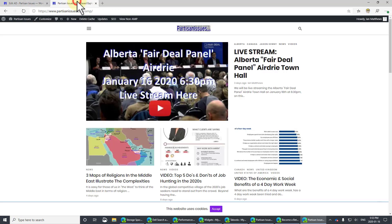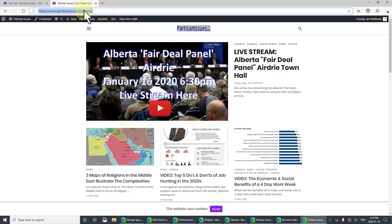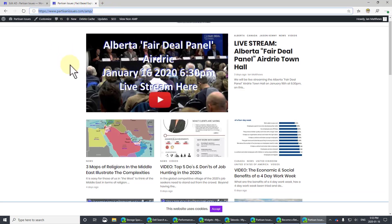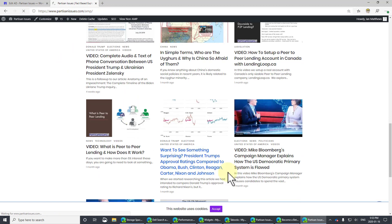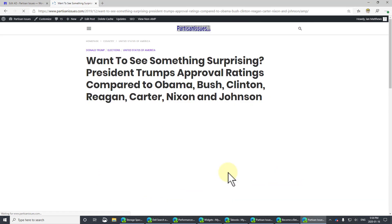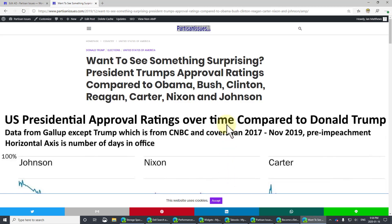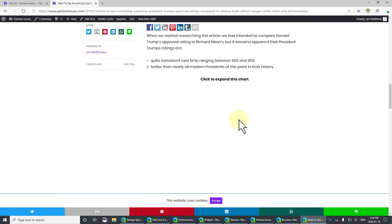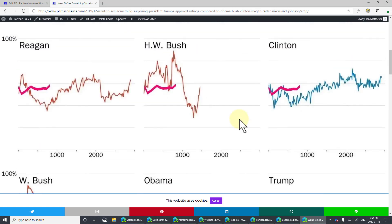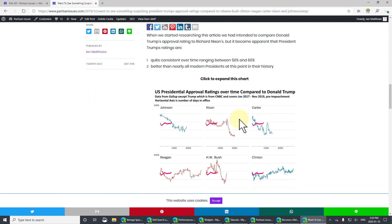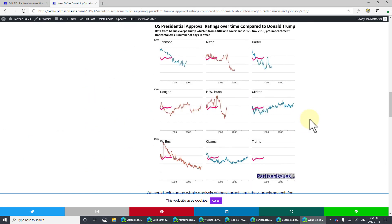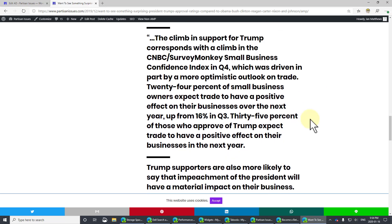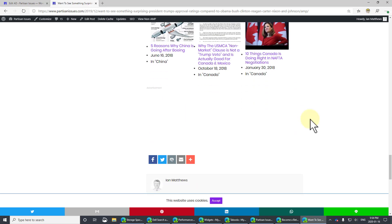Now, when I go back to my AMP site, you can see it's partisanissues.com slash AMP. Let me go to President Trump's approval ratings compared to the last 15 presidents. We'll scroll down here. By the way, it's quite interesting. You should take a look at this. Bit of a surprise. At least for me.